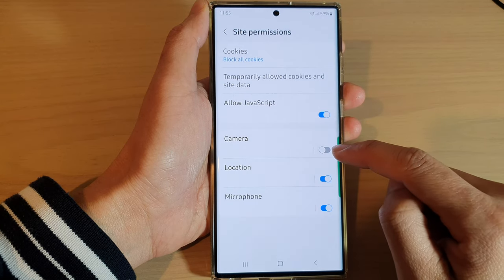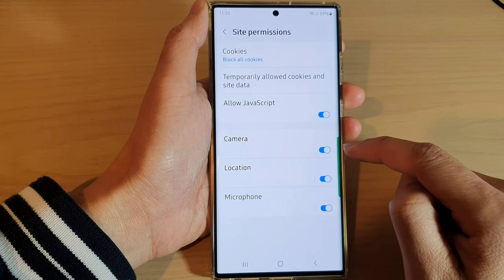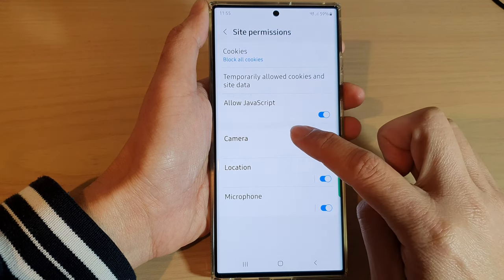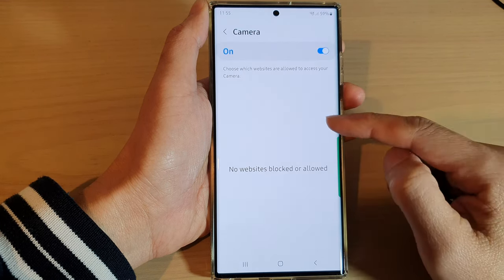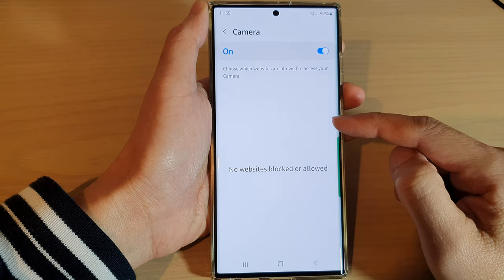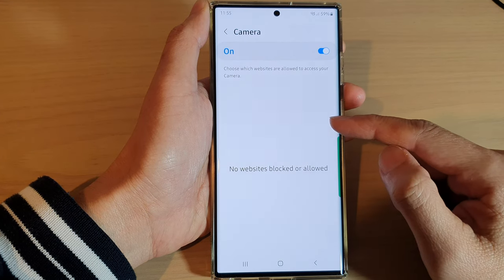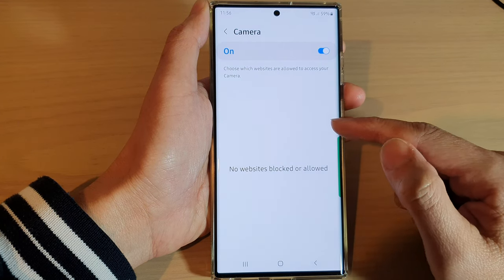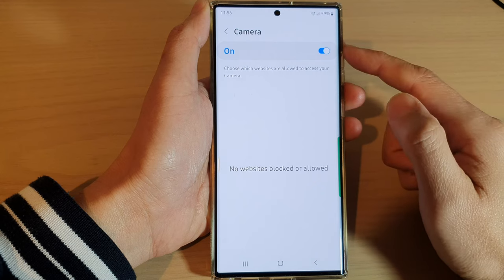In here, tap on the camera toggle button to switch it off or turn it on. You can also tap on the left-hand side panel — in the list here you can choose which website you want to allow or block access to the camera.